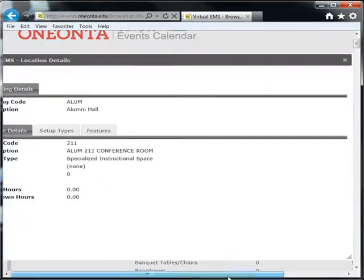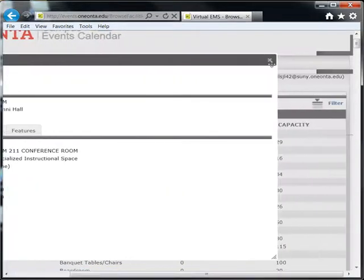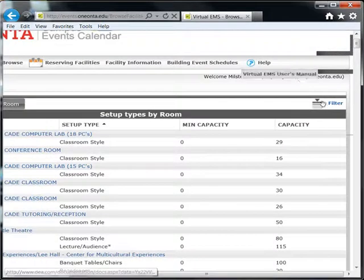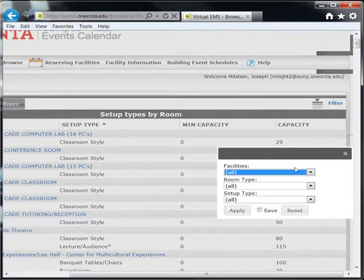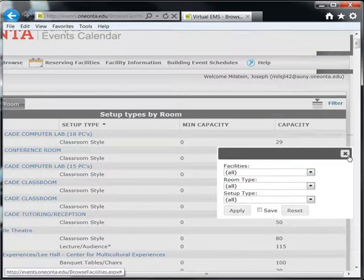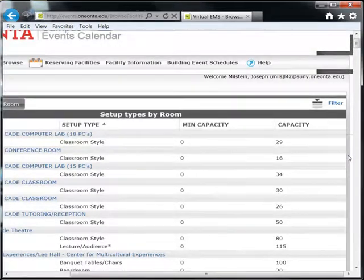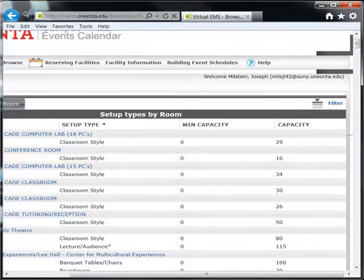Finally, you may narrow your search. Click Filter and you may filter by Facility, Room Type, and Setup Type. Thank you, and be sure to look at our other videos on how to request Academic Space as well as Event Space.